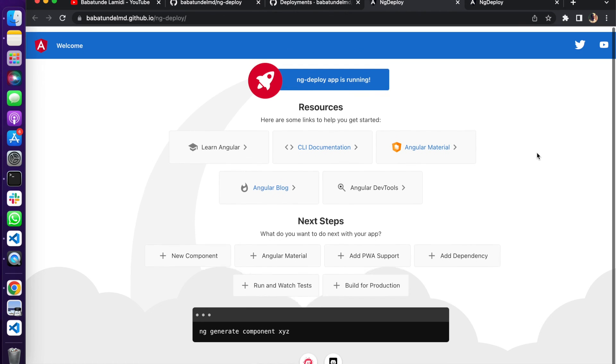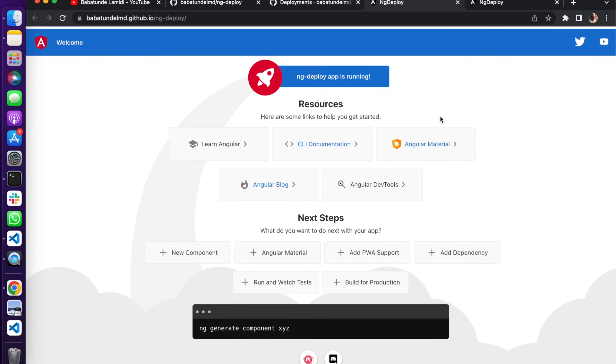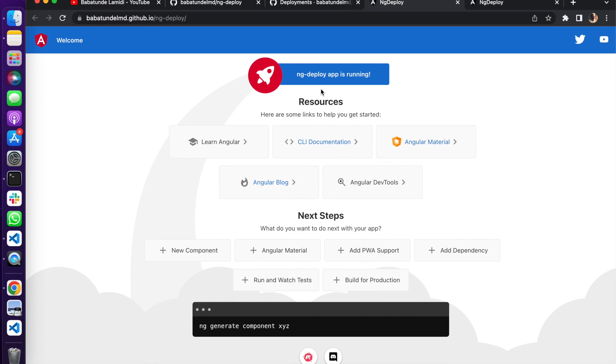And voila! We have our application running fine. We have successfully deployed our Angular application to GitHub Pages from our GitHub repository. Fantastic, very quick and simple.